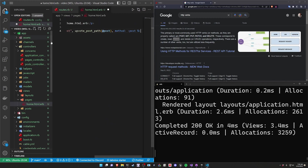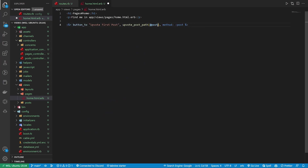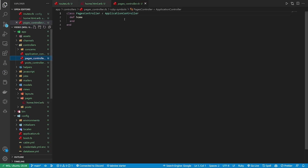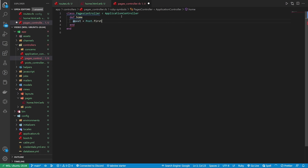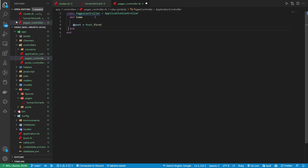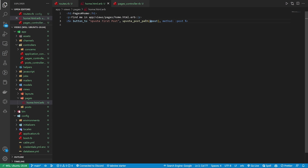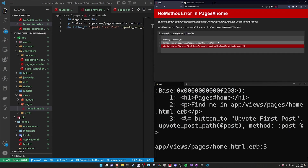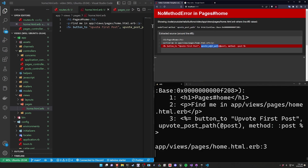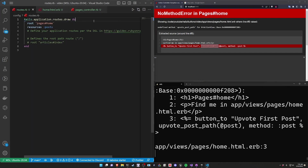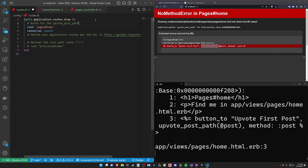In our case, we want to create this button that allows us to upvote a specific post. We have to figure out what @post is going to be, so in our pages controller we'll say @post = Post.first. If you don't have a first post this will error out, so you can do a check like 'if Post.any?' before assigning it. So now if there are any posts, you'll be able to do this — otherwise you won't have a post to work with.